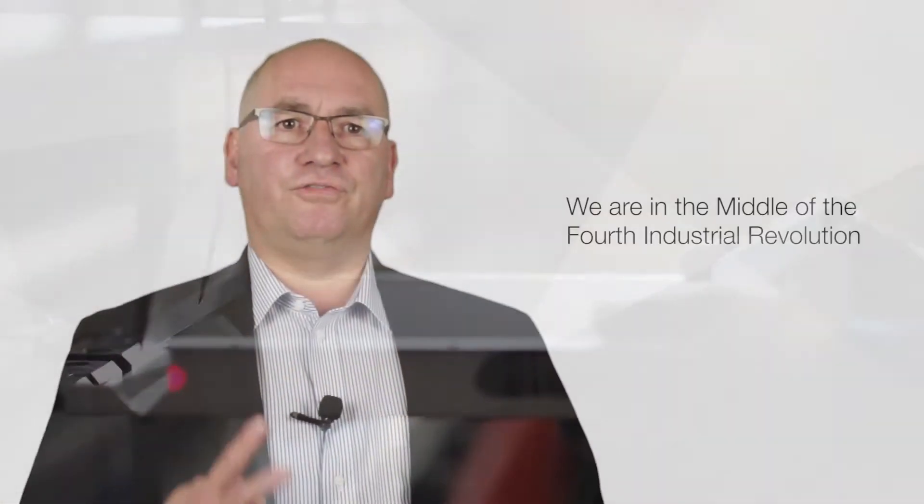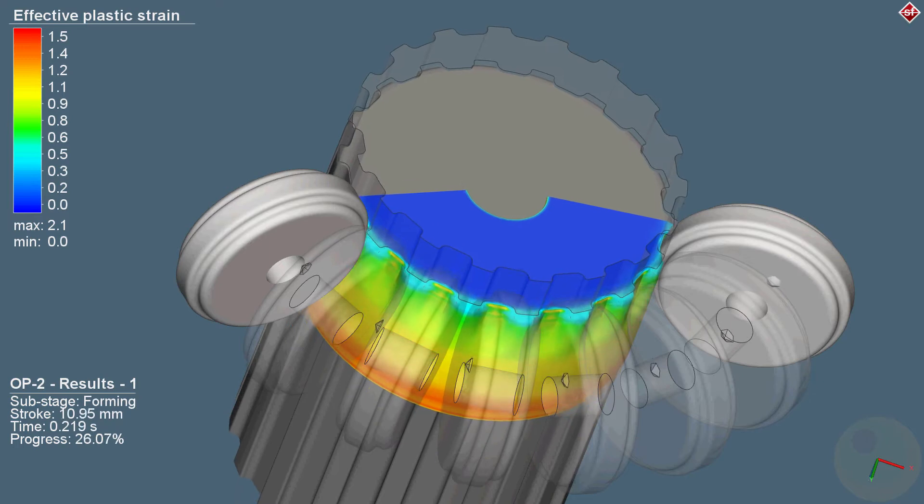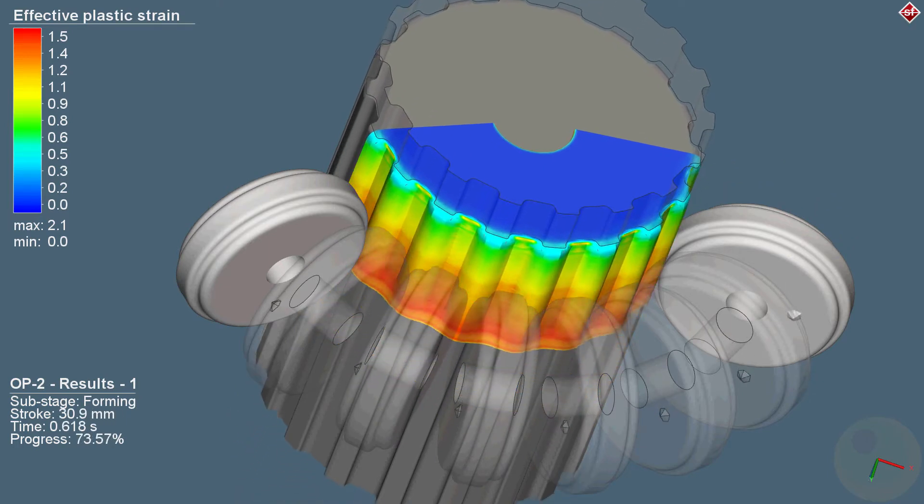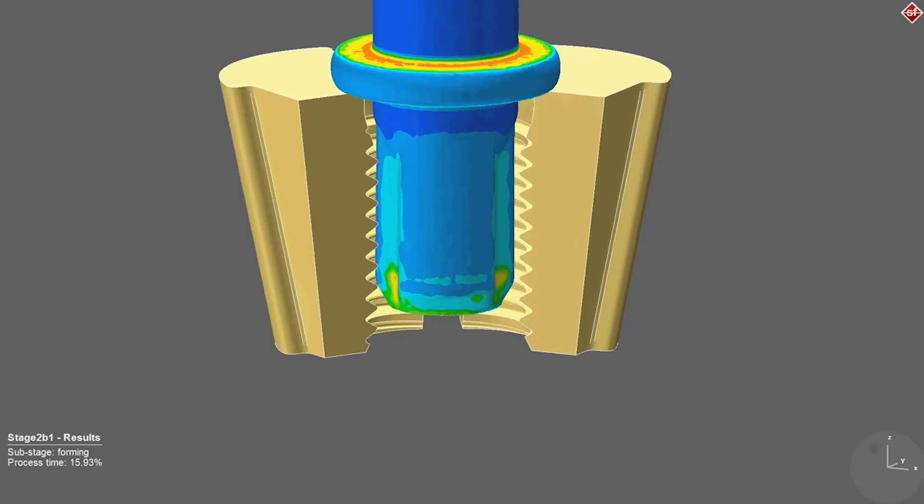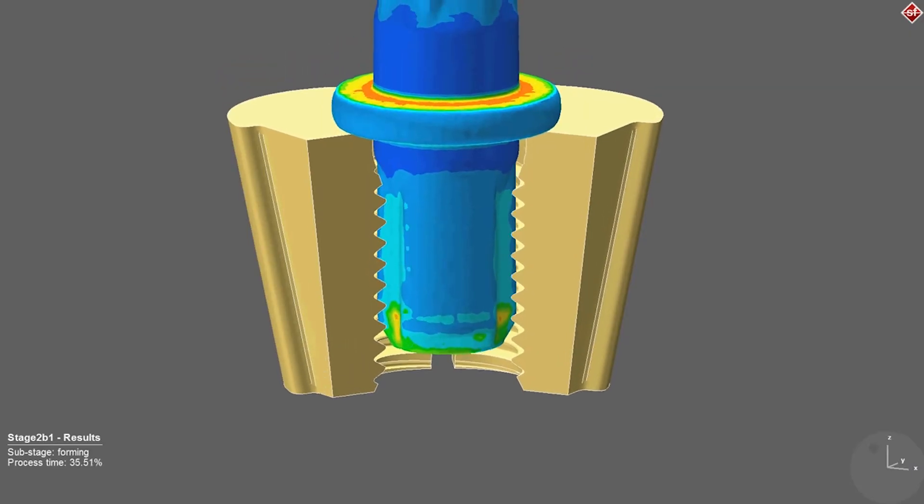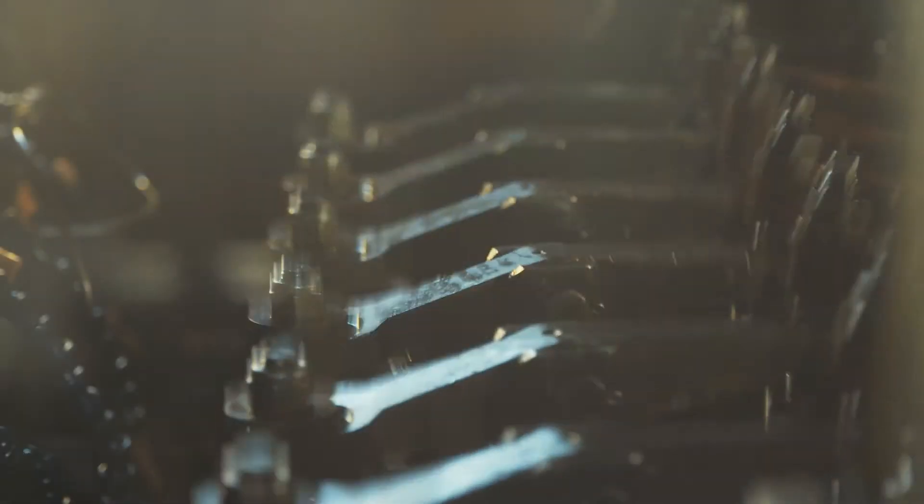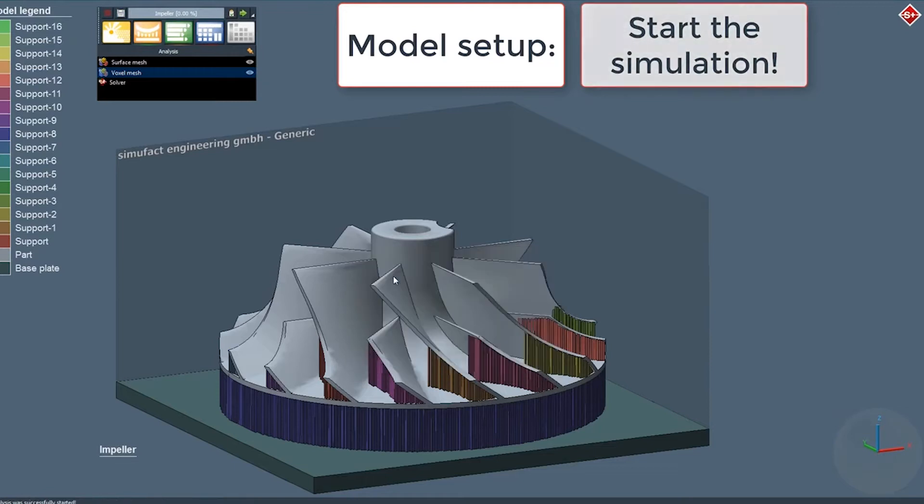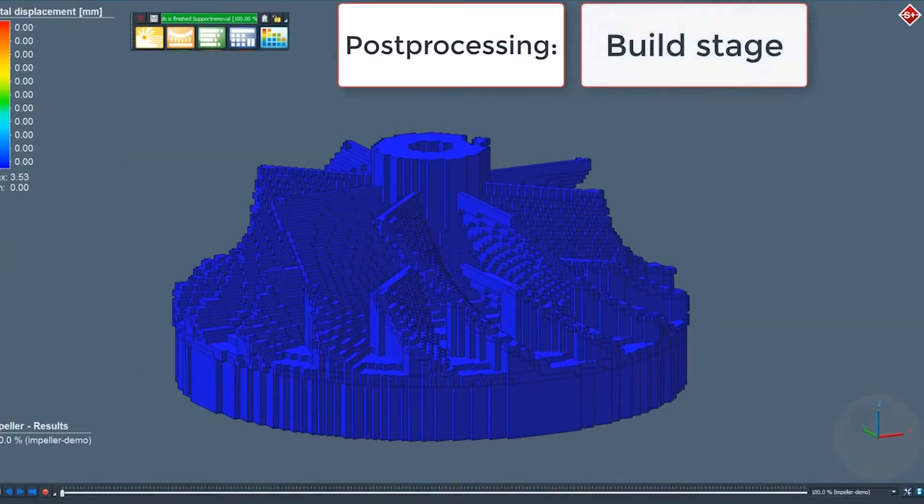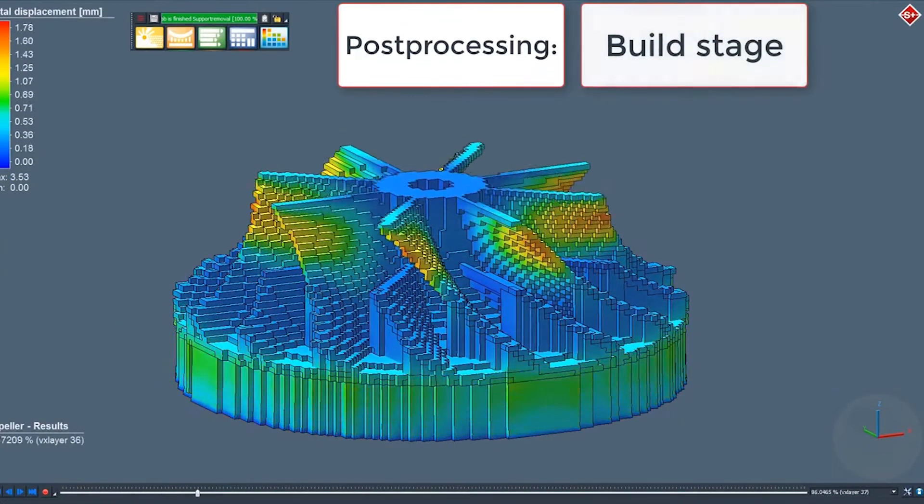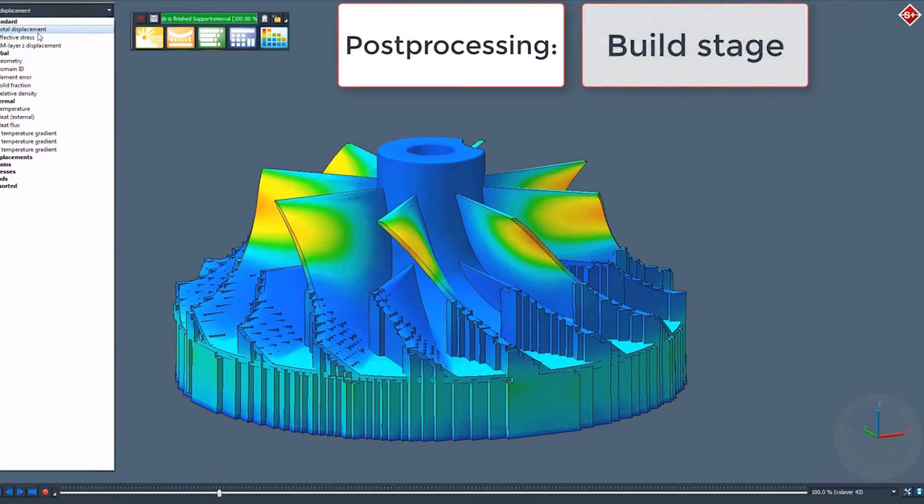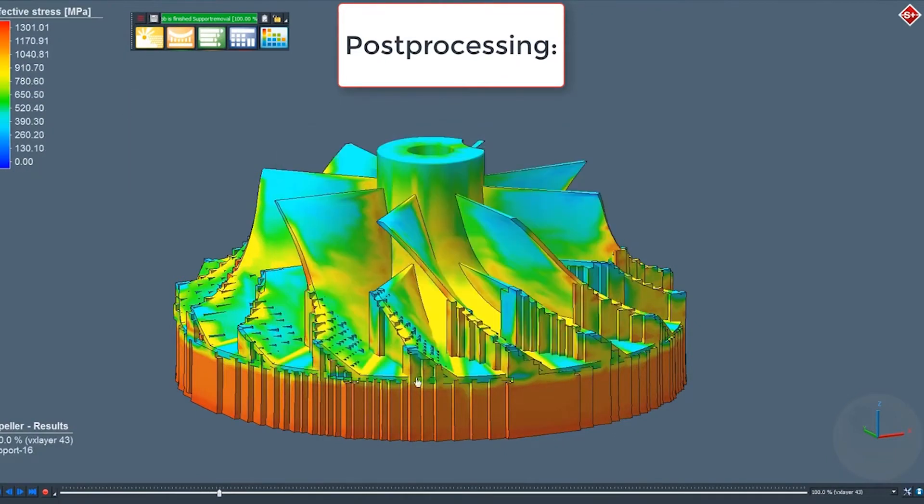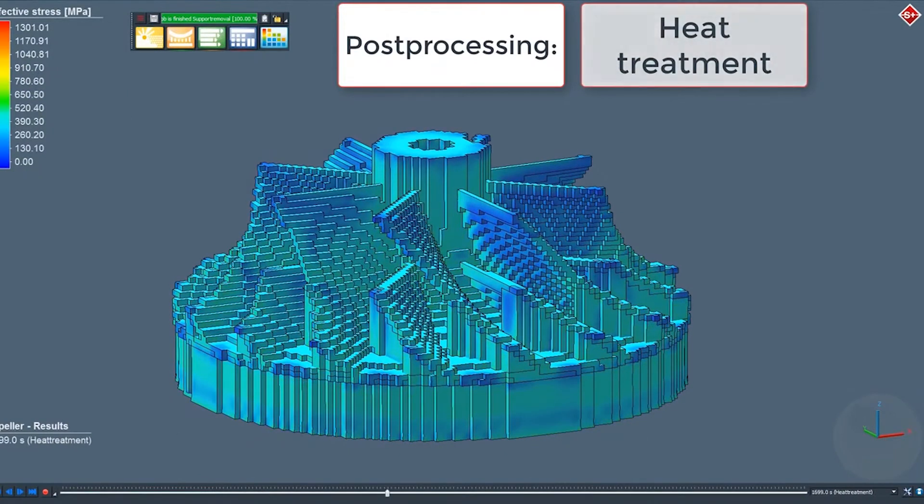We are in the middle of the fourth industrial revolution. We are part of the digitized production chain. We make sure that results from virtual tries flow back into the production chain and production design. With simulation methods, we illustrate what is happening in the production process and what the results are, or better put, what the results would be.